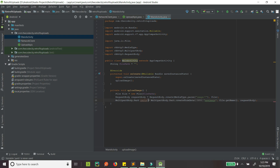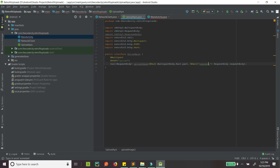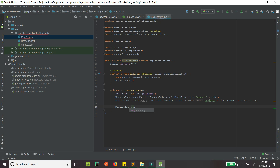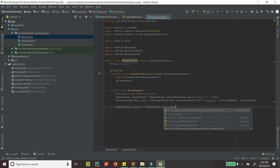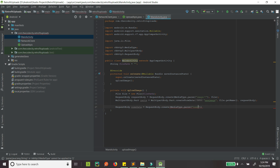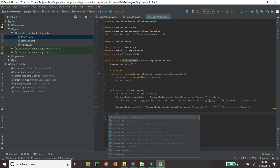Now for the additional data — remember the someData parameter in our interface — we create another RequestBody for it. Let's call it someDataBody, and its media type is text/plain. This is just some other data to pass along with the image, and now we have all our parts ready.